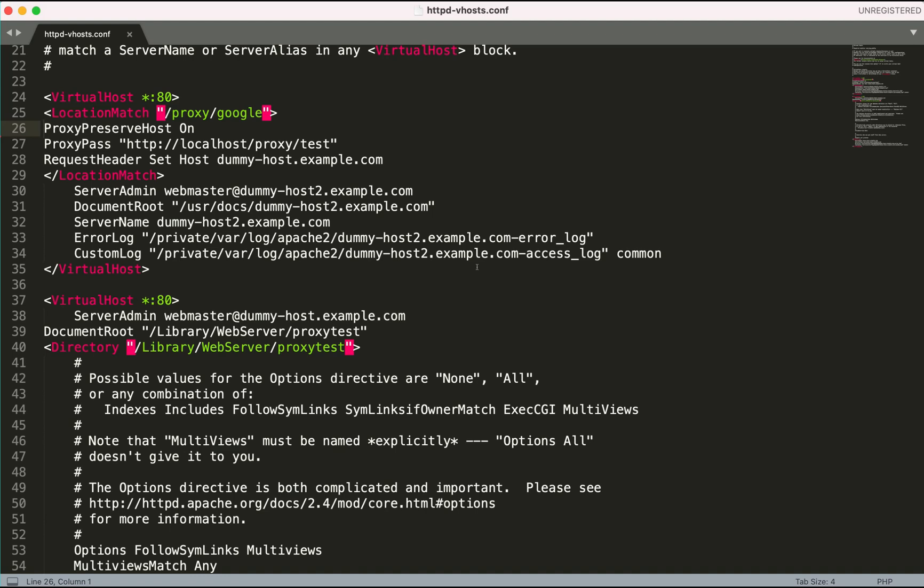So as we have disabled ProxyPreserveHost, there was no host header being preserved, and in the location match we are not able to override the host header with the RequestHeader set statement. So as soon as I enabled this, now Apache understands it needs to preserve the host header when constructing the request for the target server.